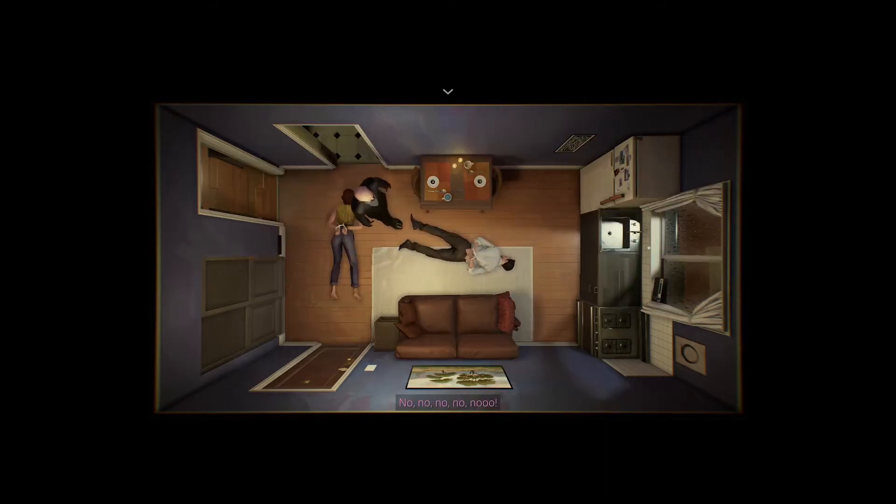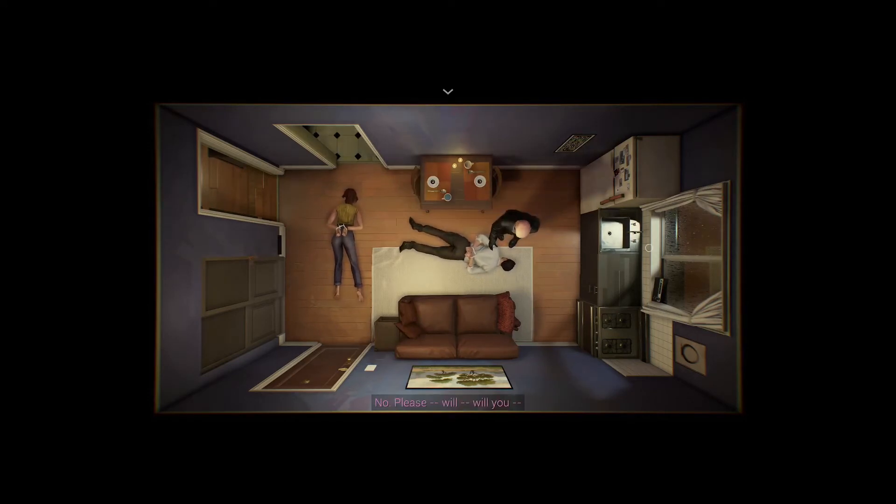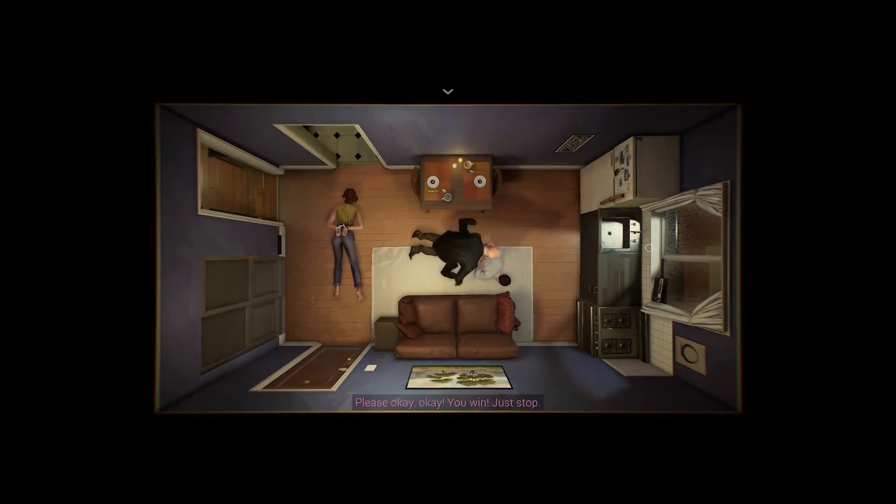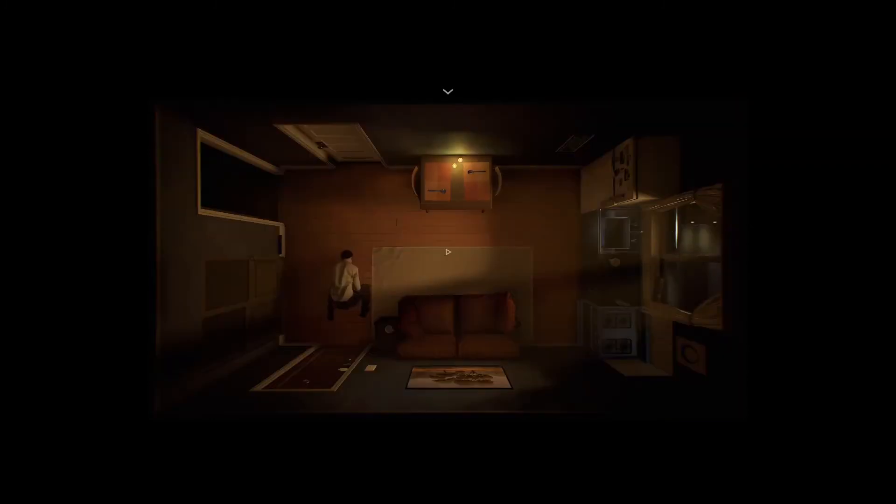He restrains both of you, demanding she give him a pocket watch, before he strangles you to get her to talk. You then immediately appear at your front door and play through the 10 minute loop all over again.